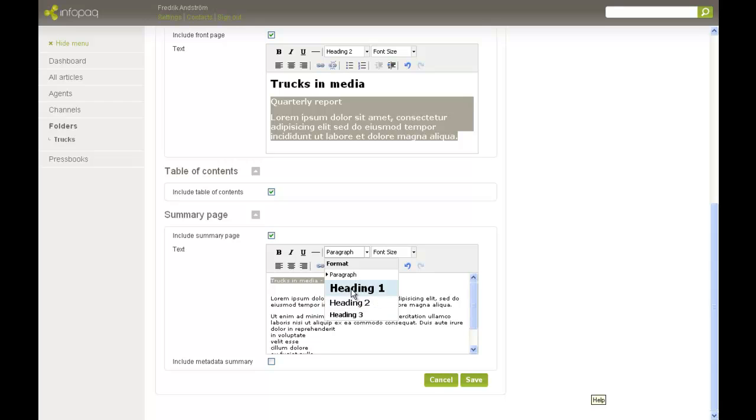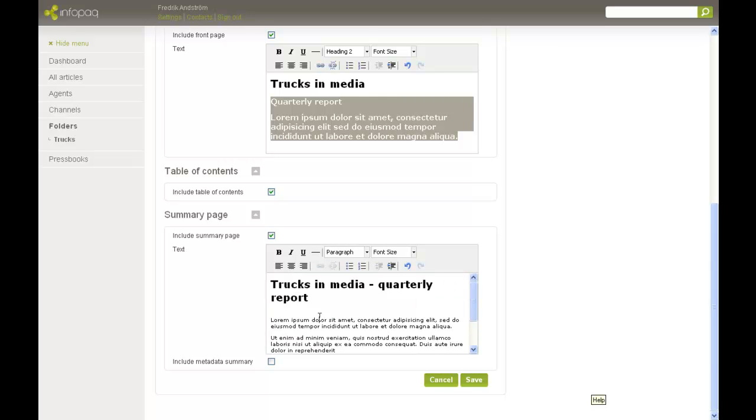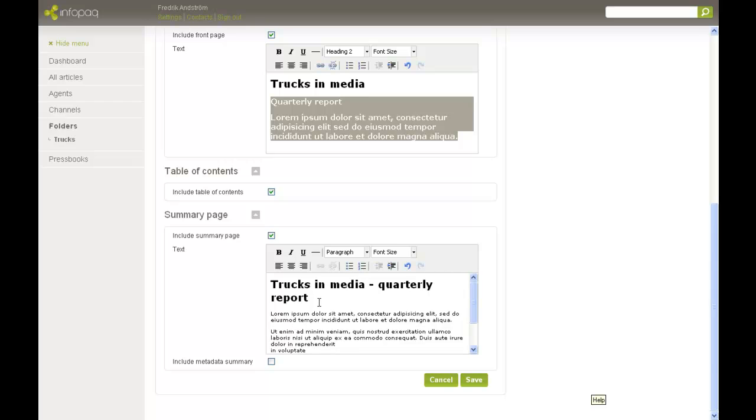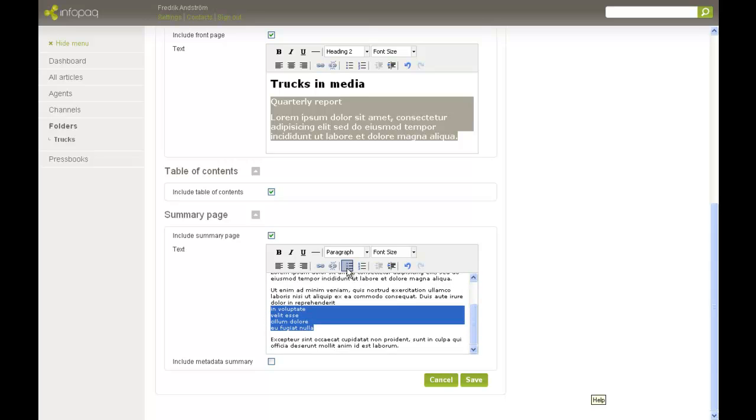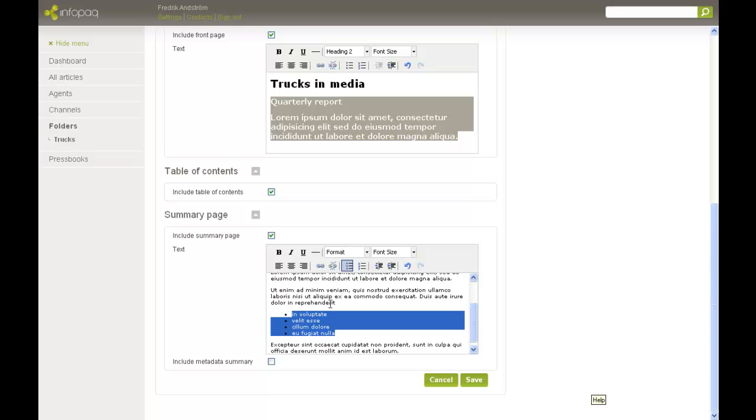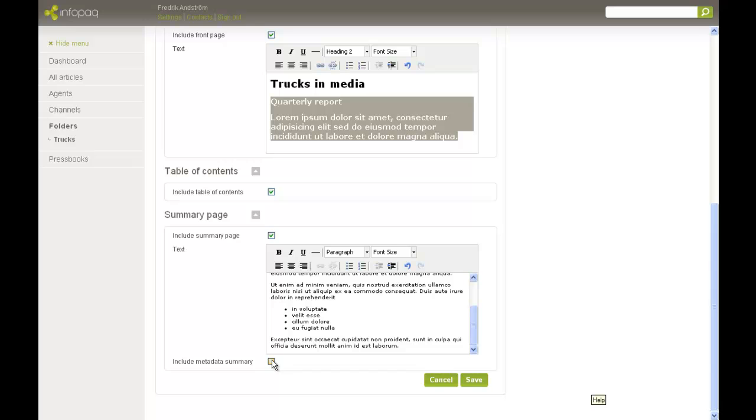Just as with the text on the front page, you can edit the text. On the comment page, you can also add a section with statistics on the included articles.